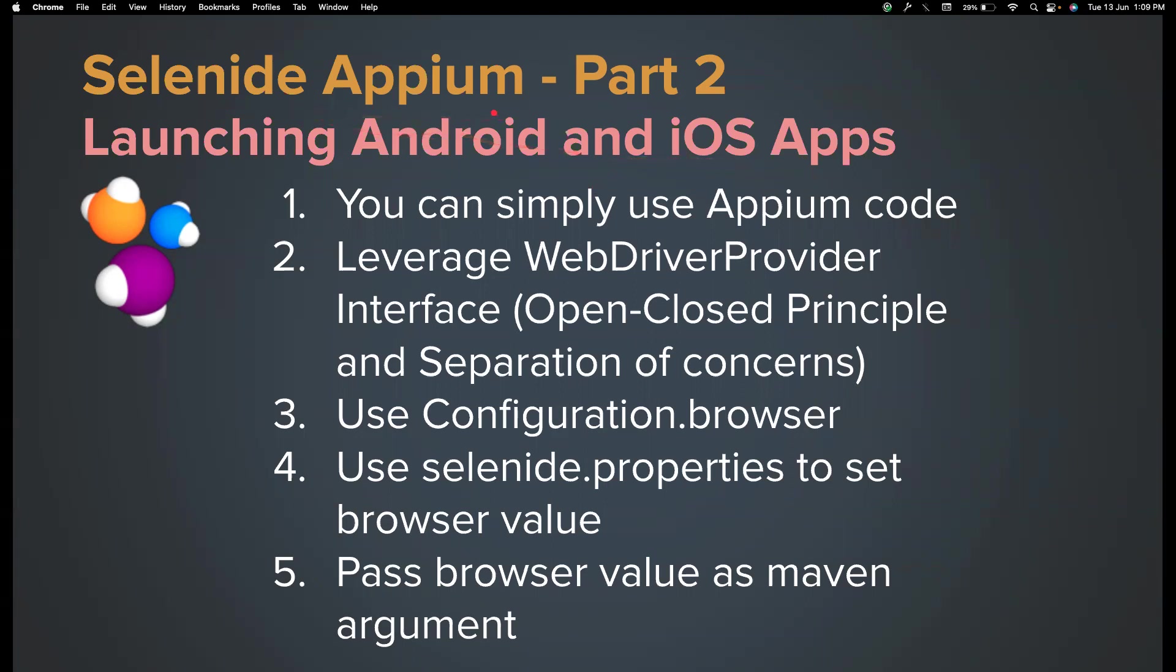Selenide Appium is a library built on top of Appium. So if you want to use your existing Appium code, you can use them as is, or you can leverage the WebDriverProvider interface that is coming from Selenide Appium.